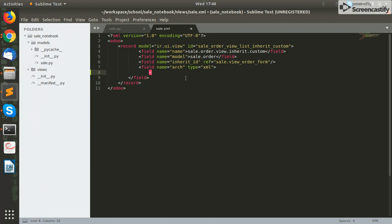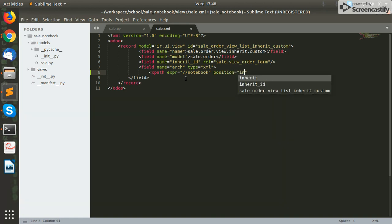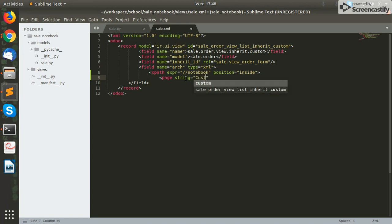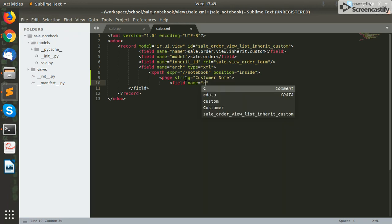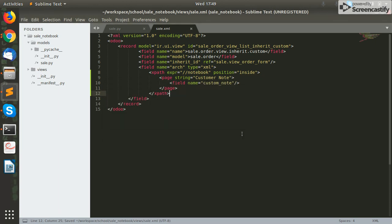Let us see the syntax for adding this XPath. Here we will mention the name of the notebook and where we want to add a new page, which is inside the notebook. Next, we'll create a new page and name it — in this case I'm naming it 'Customer Note'. Now a page is created and we need to add our field to this page. Make sure you only add those fields which are present inside your model. I'll add my custom field name, then close the page tag and close the XPath.